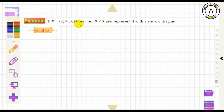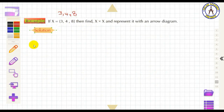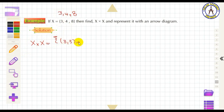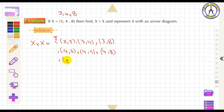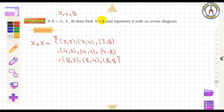Example: X = {3, 4, 8}. Find X × X and represent by an R-diagram. X × X = {(3,3), (3,4), (3,8), (4,3), (4,4), (4,8), (8,3), (8,4), (8,8)}.